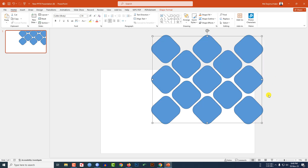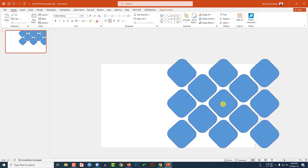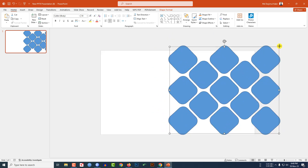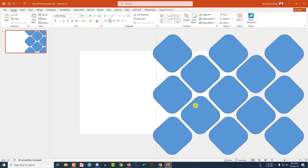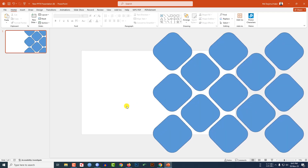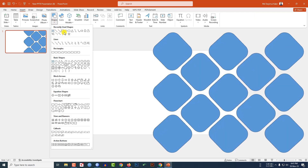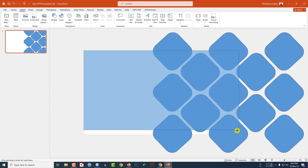Press Ctrl+A to select all, then Ctrl+G to group them together. Place the group on the slide and increase the size. Then go to Insert, go to Shape, and pick a rectangle shape, dragging it over the slide.